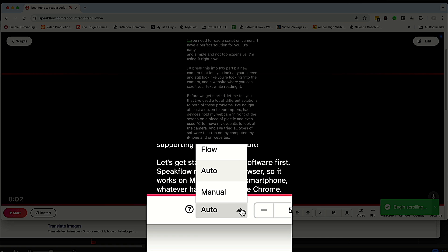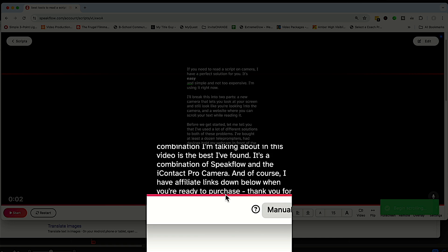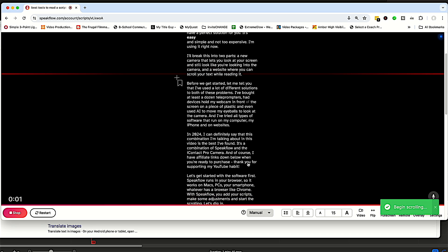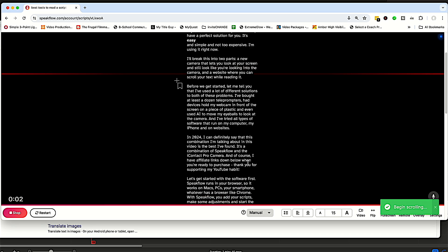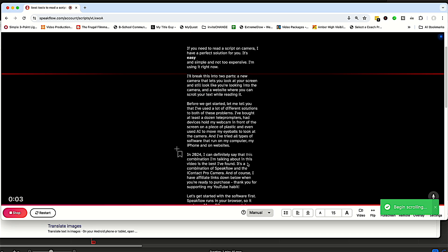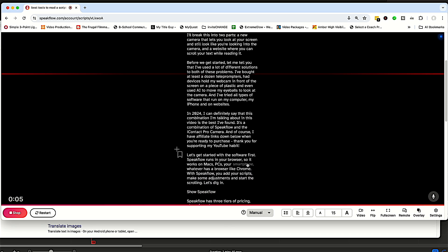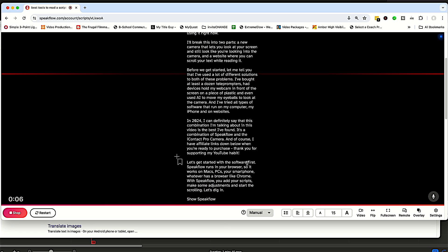You can also manually scroll it. So once you press start, if you scroll with your mouse, you can move the screen around as you read. Sometimes this is nice. You can actually set up someone doing this remotely too.